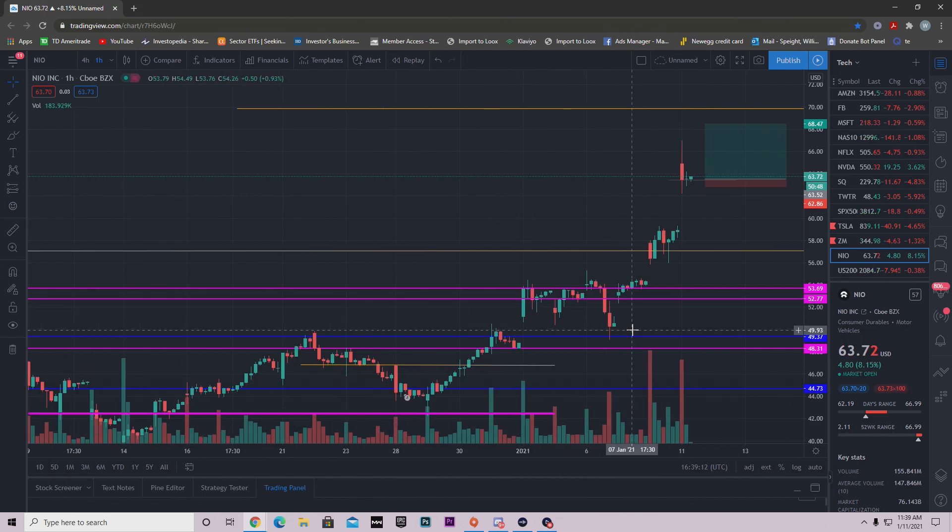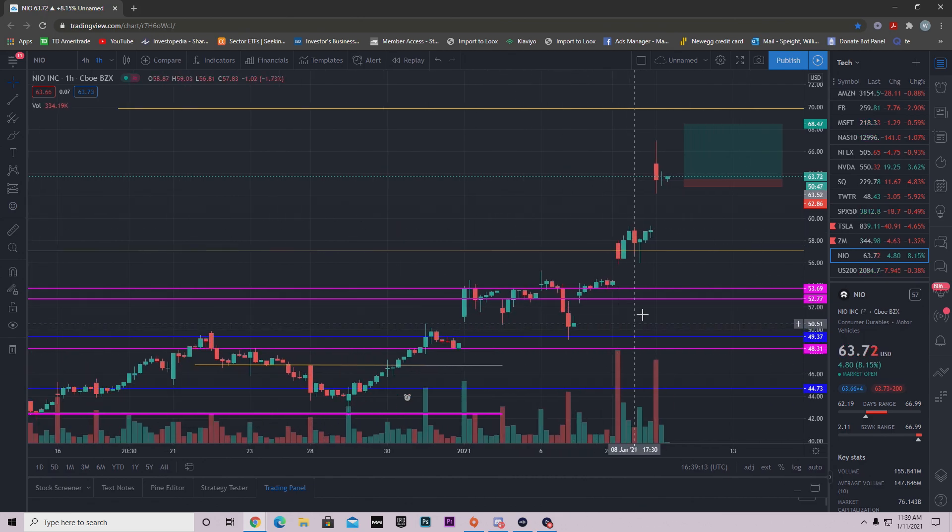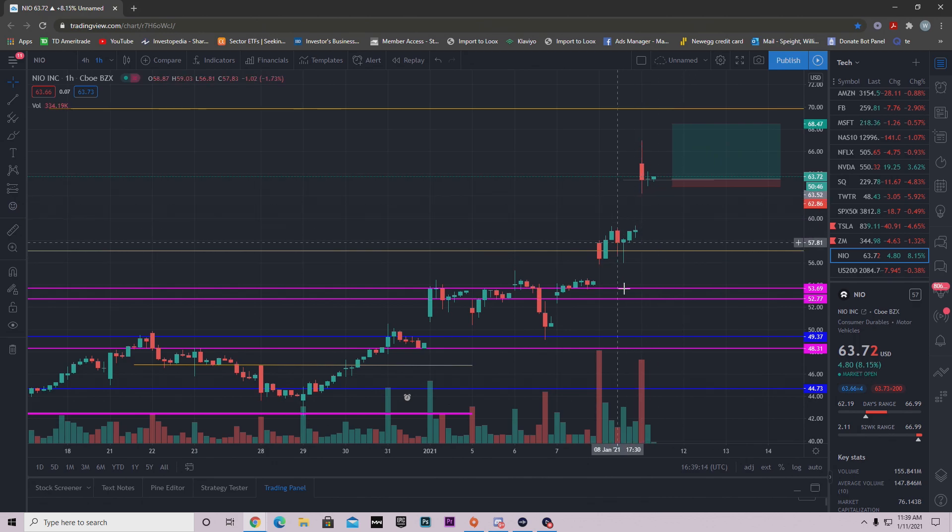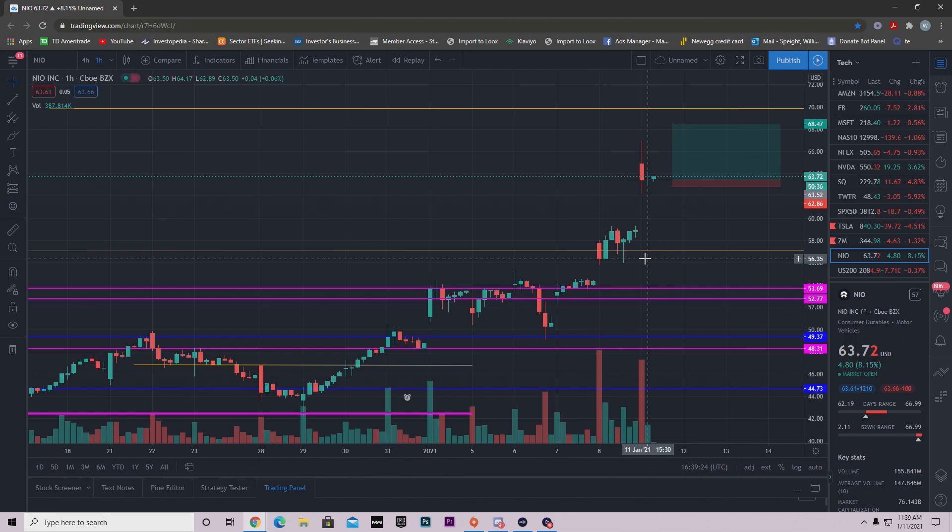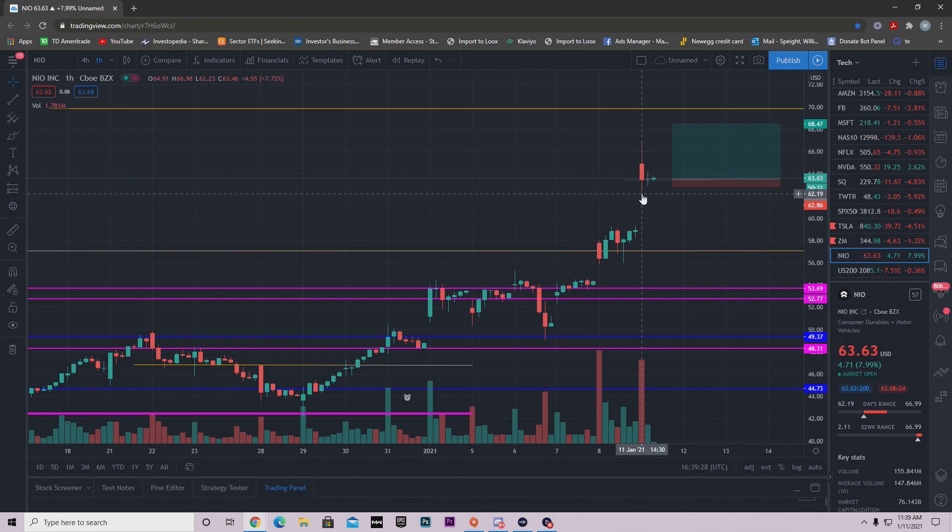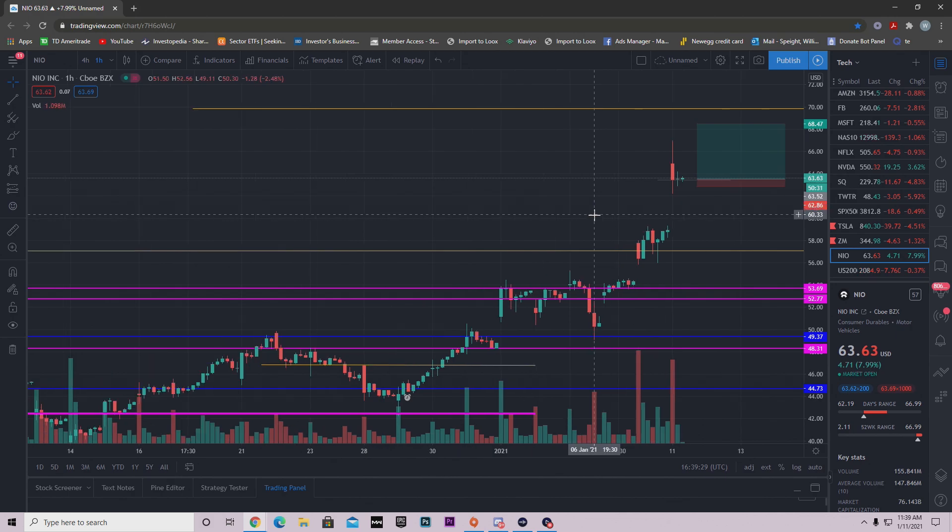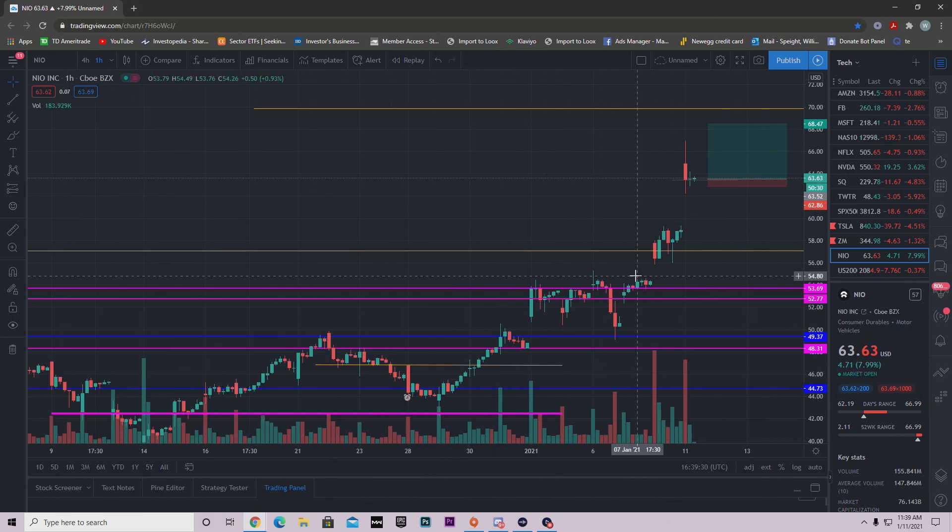So you should still be up if you got in at the $50 range, $49 range, whatever range you got in. You should still be up on this regardless. The question is how much profit are you going to give back? If you're just holding this thing thinking NEO is going to go to $70 today, well you might be disappointed today. There's no doubt that I think NEO will eventually get to $70, but it's just today I don't think it has the juice left in it to do it.